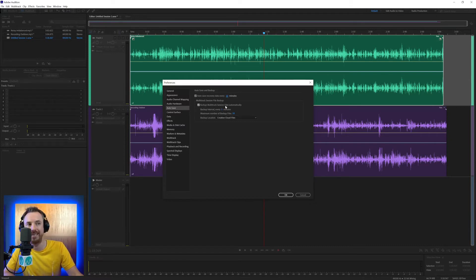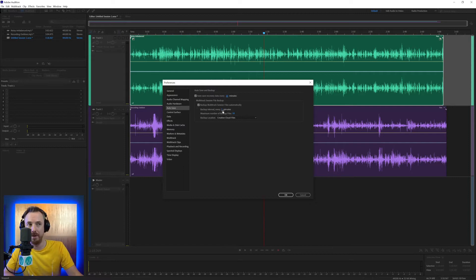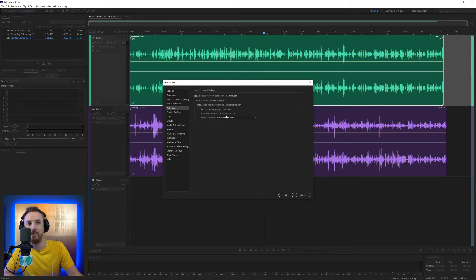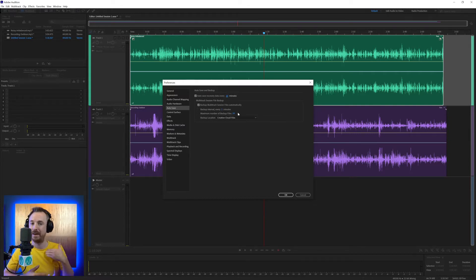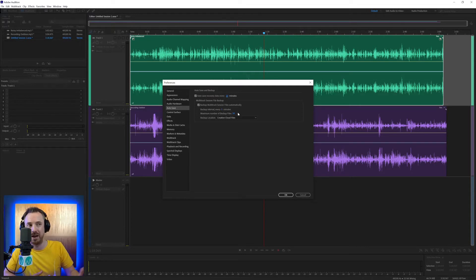And then you've got the multitrack session file backup here — backup multitrack session files automatically. So when you're working on a big multitrack session, you can have it backup automatically. At the moment it says every three minutes — you can increase or decrease that. The maximum number of backup files should be 10, but if you really want to have a long list of everything you've been doing in the multitrack over time, you might want to set 30.